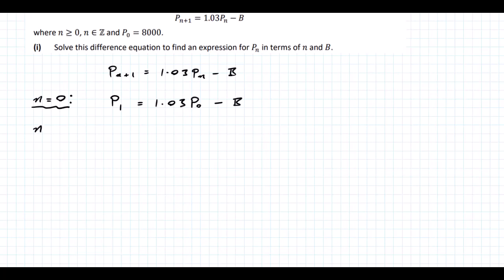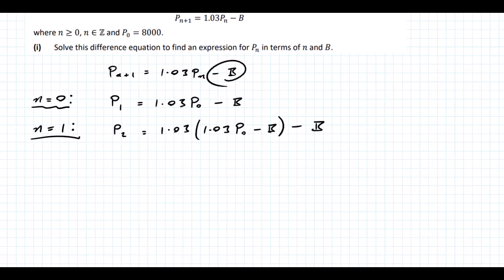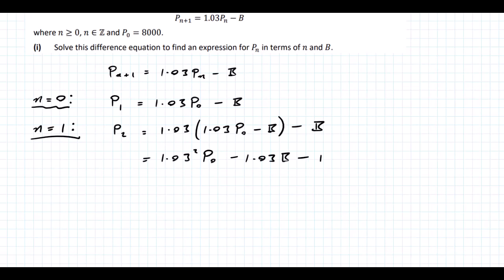Moving on to n = 1, we get P1+1, which is P2, equal to 1.03 times the previous term P1. So that's 1.03 times (1.03 P0 minus B), then minus B. Multiplying this out, we get 1.03 squared times P0 minus 1.03 times B minus B.